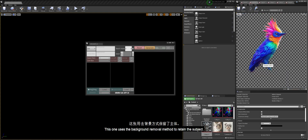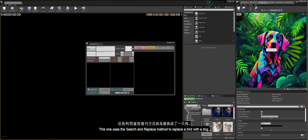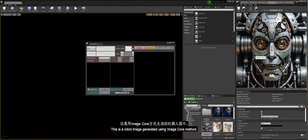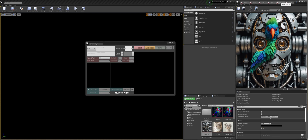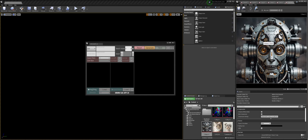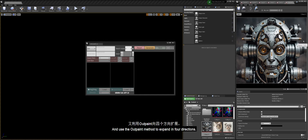This one uses the background removal method to retain the subject. This one uses the search and replace method to replace a bird with a dog. This is a robot image generated using the image core method. Based on this image, I used the inpaint method to draw a bird in the specified range, and used the outpaint method to expand in four directions.